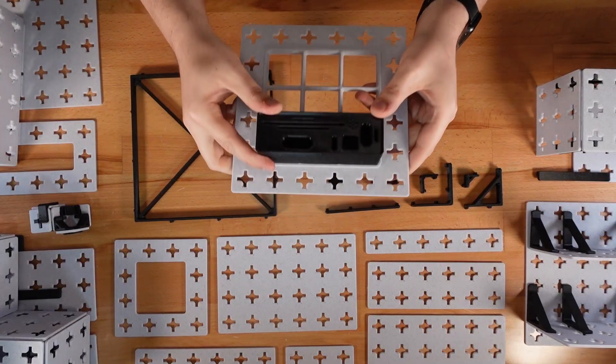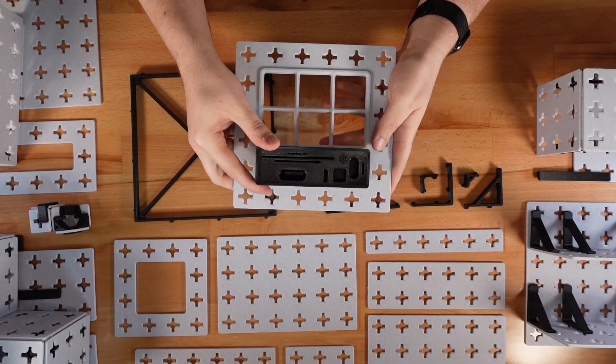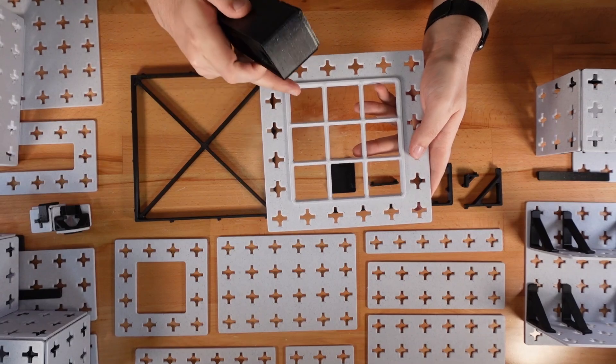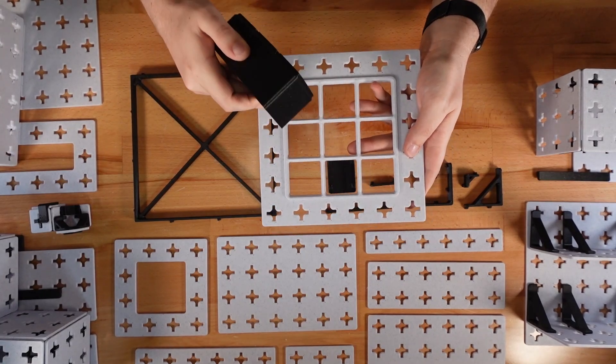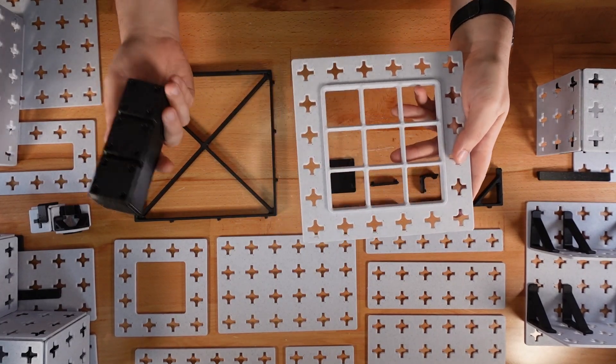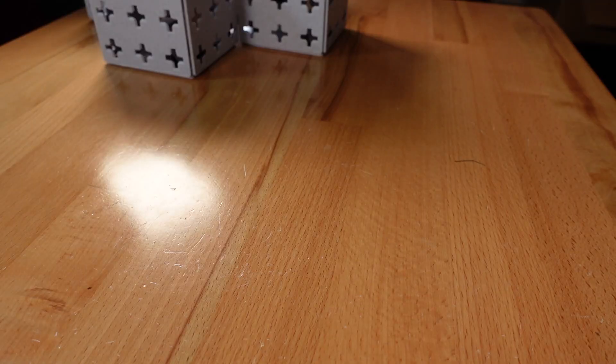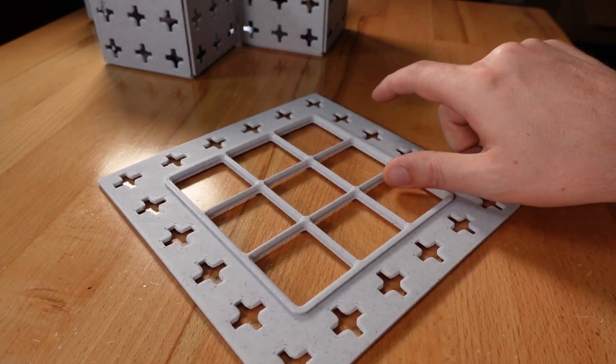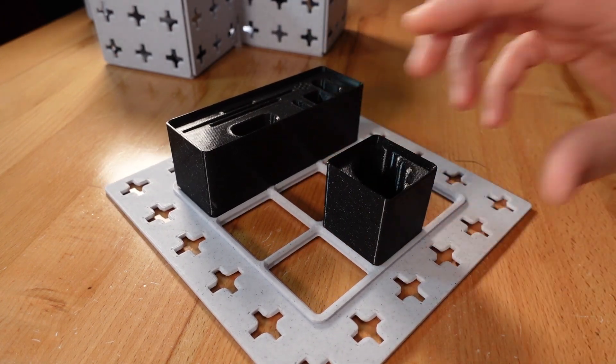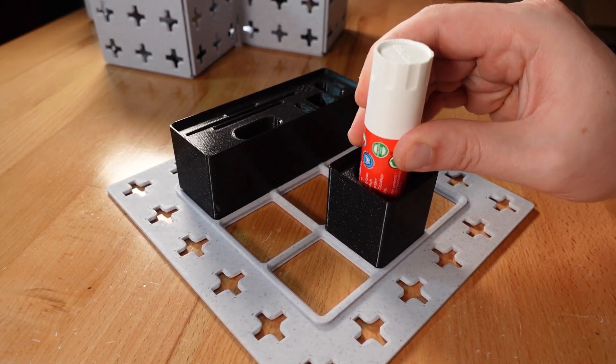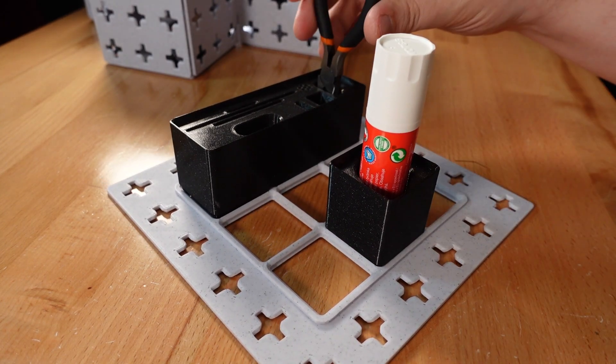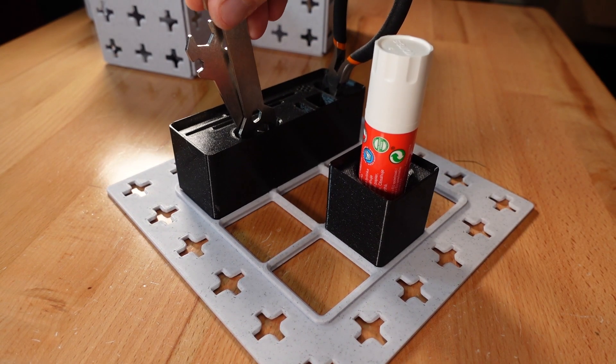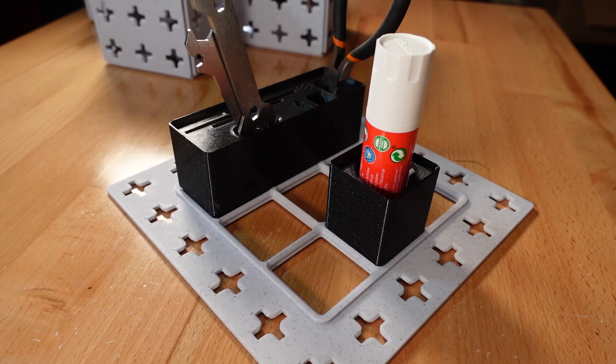And yes, I'm already working on panels that are compatible with the Gridfinity system developed by Zach Friedman. The possibilities for organization has gained another dimension. Those panels will be out in the near future, along with their own templates.